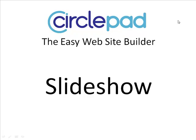Hello, welcome to CirclePad. Today we're going to take a quick look at making slideshows in CirclePad.